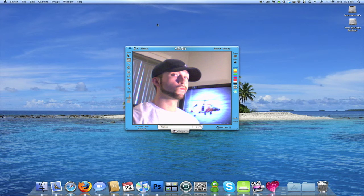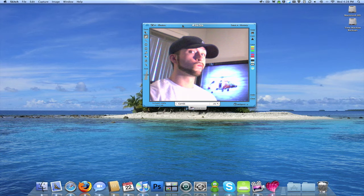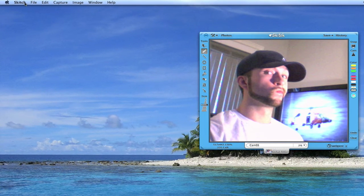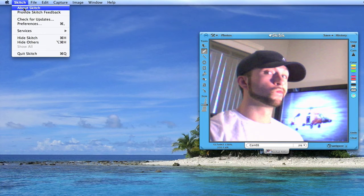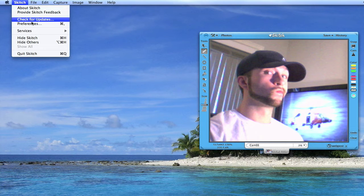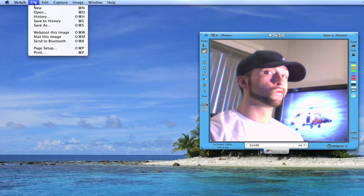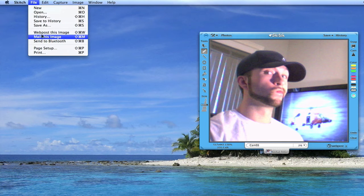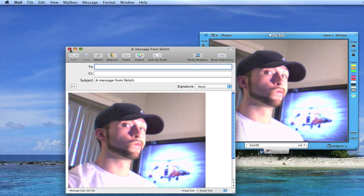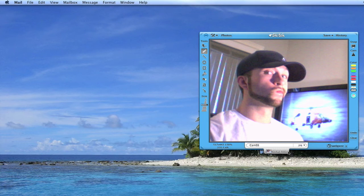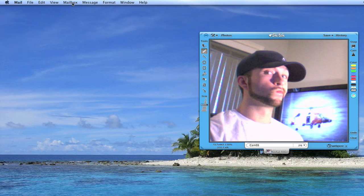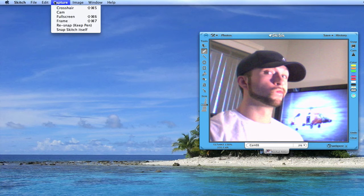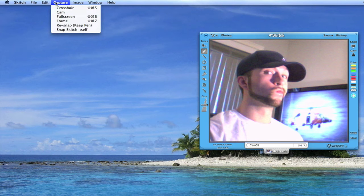Okay, I'm going to quickly go up in here into the menu bar and show you all the options there real quick too. You've got about Skitch. You can do the feedback. Check for updates and you've got your preferences. You can web post this. You can mail this which will also bring up a new image if you don't want to click on here and drag to your mail in the dock. You've got your basic edit menu.